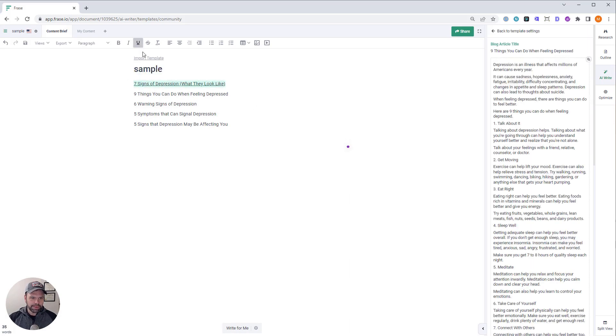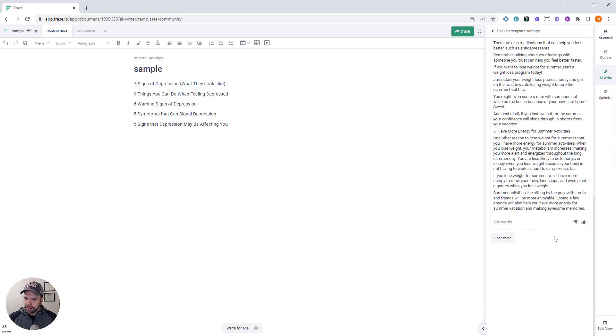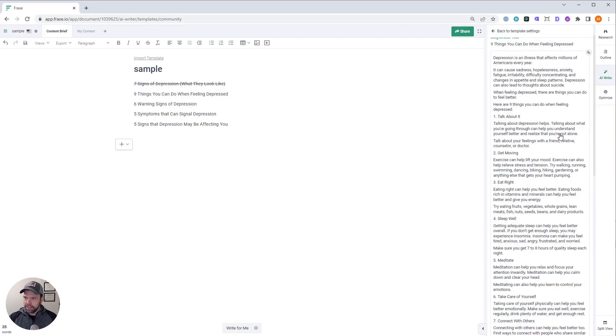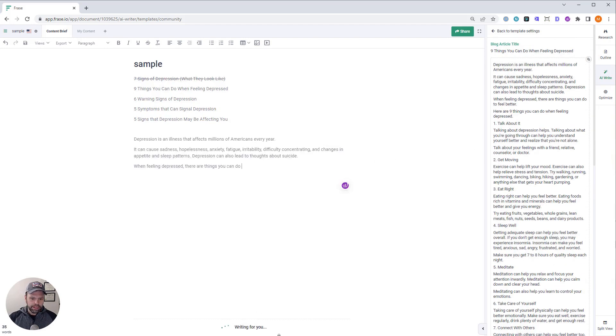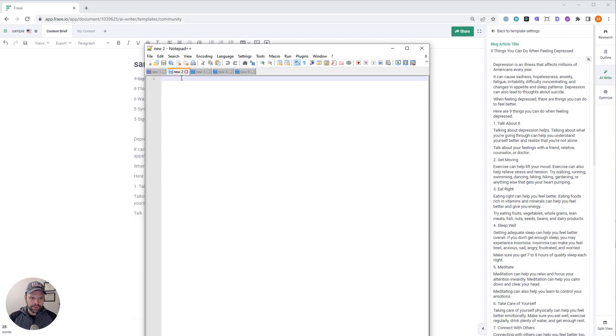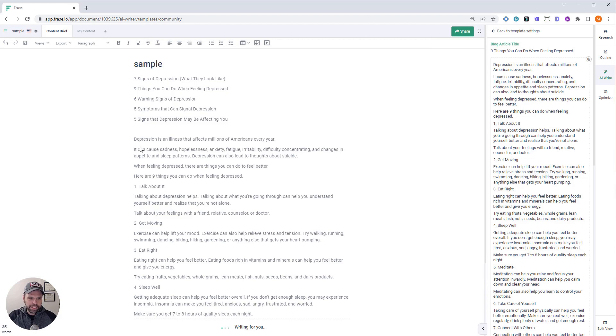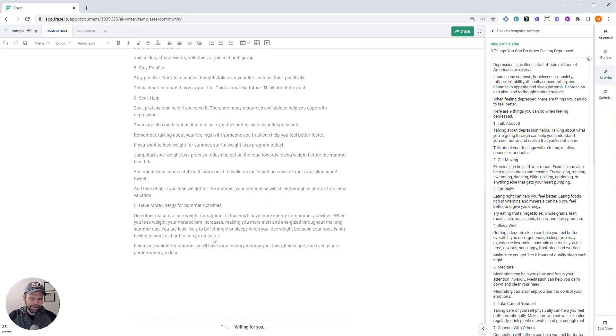So nine things you can do when feeling depressed. We'll cross this out because we just got this one done. Cool. All right. Let's paste this in. So this is nine things you can do when feeling depressed. Although we might change that up, the title. Paste it in. Paste it in. Faster, faster.